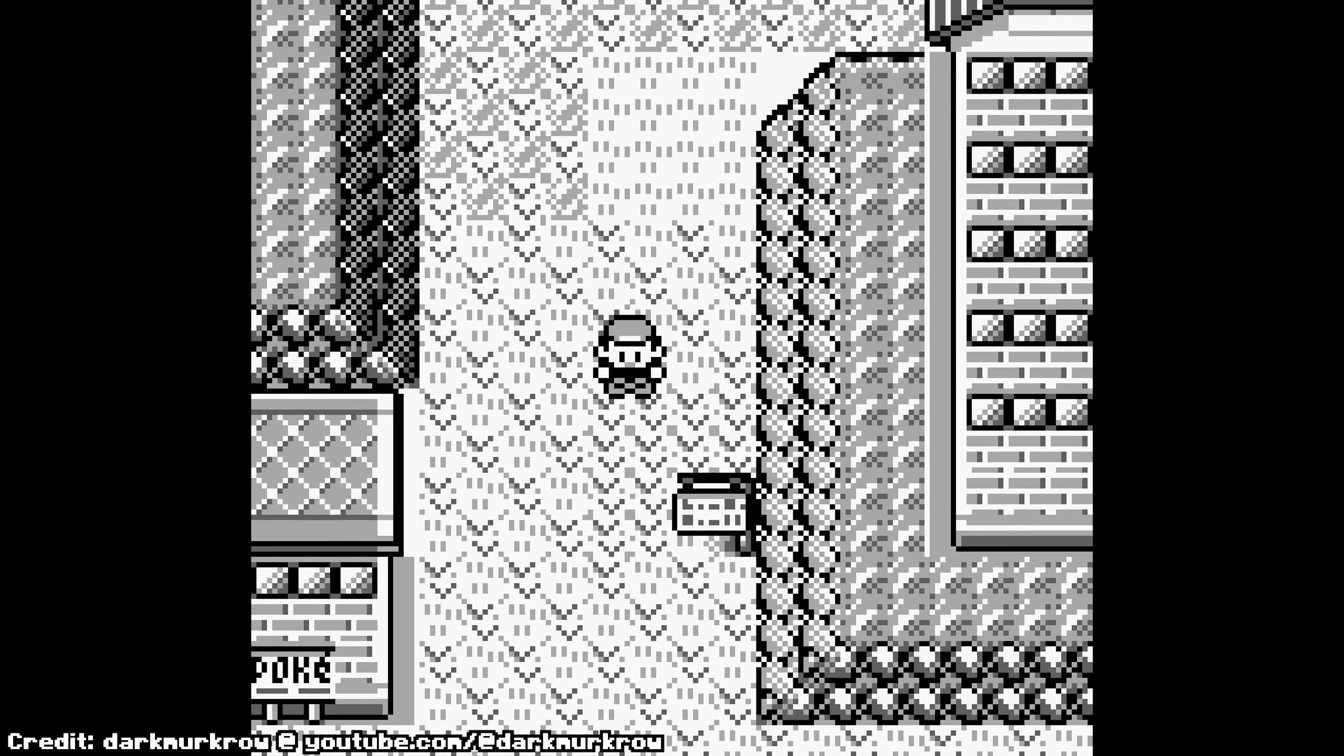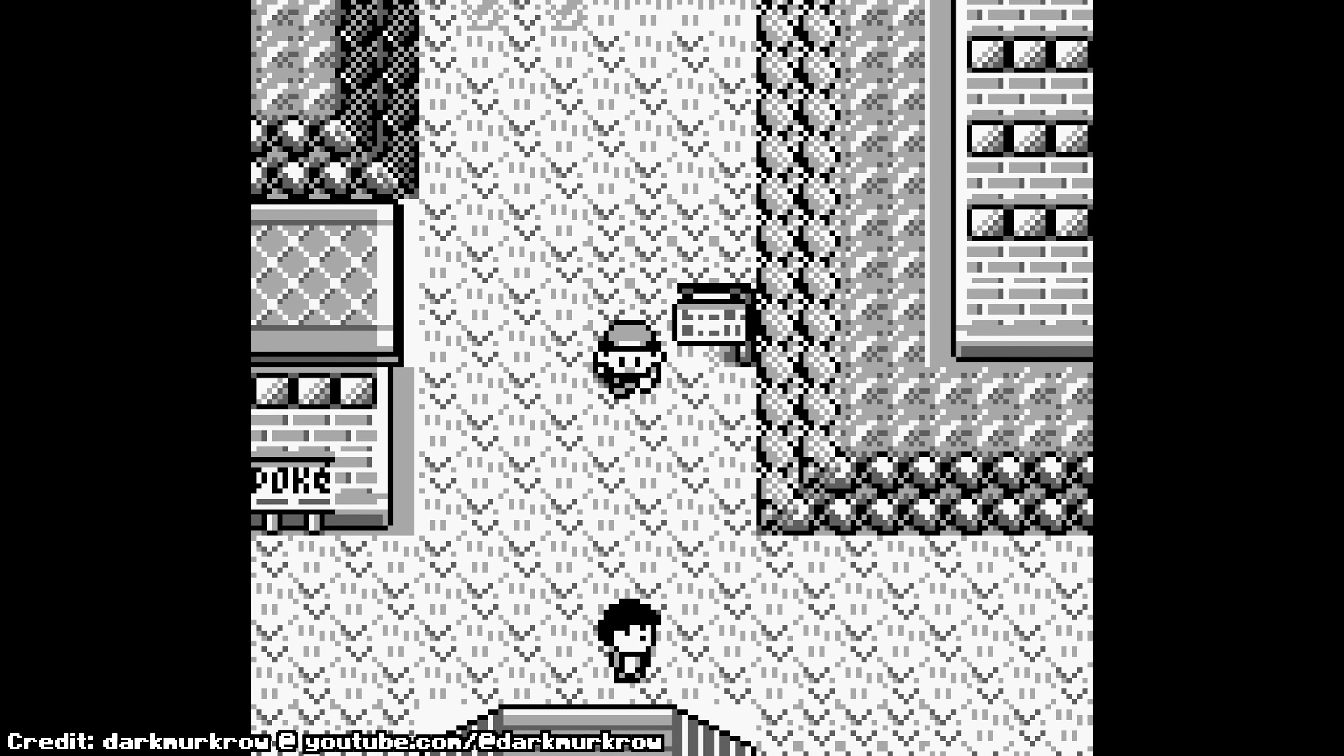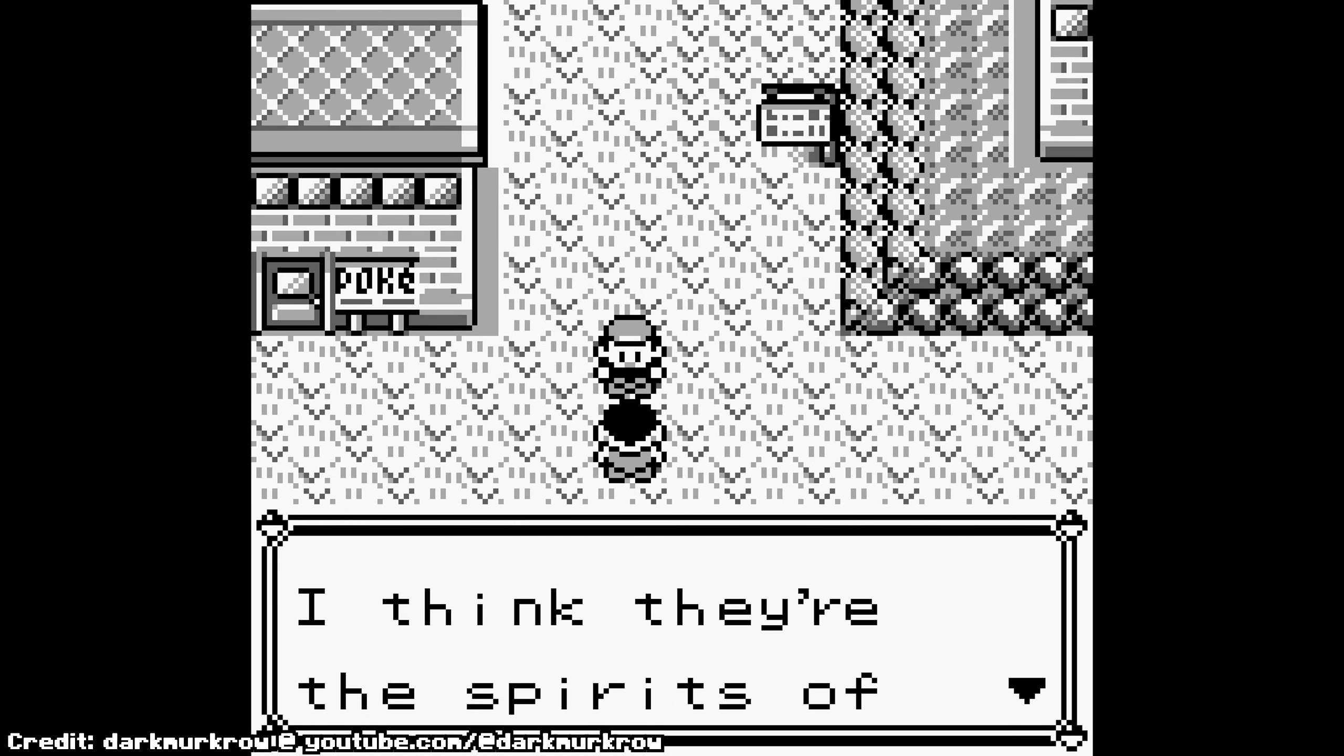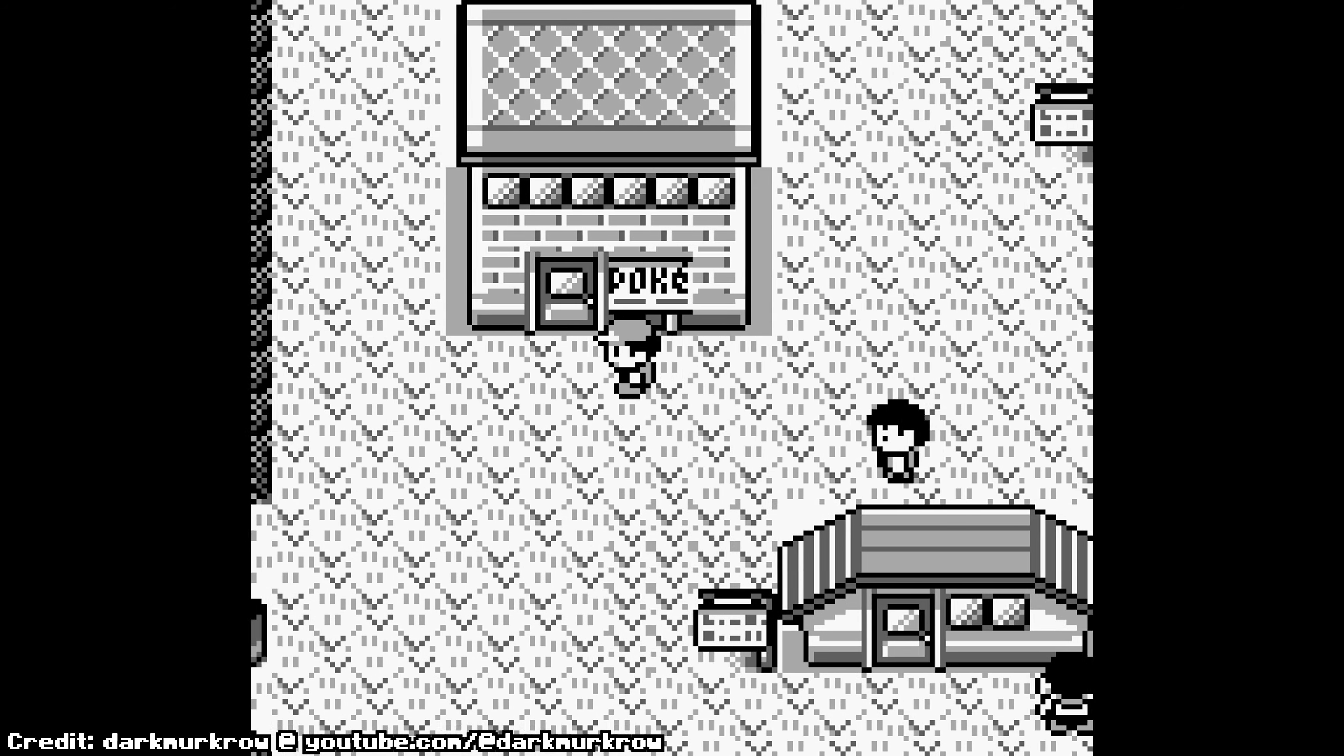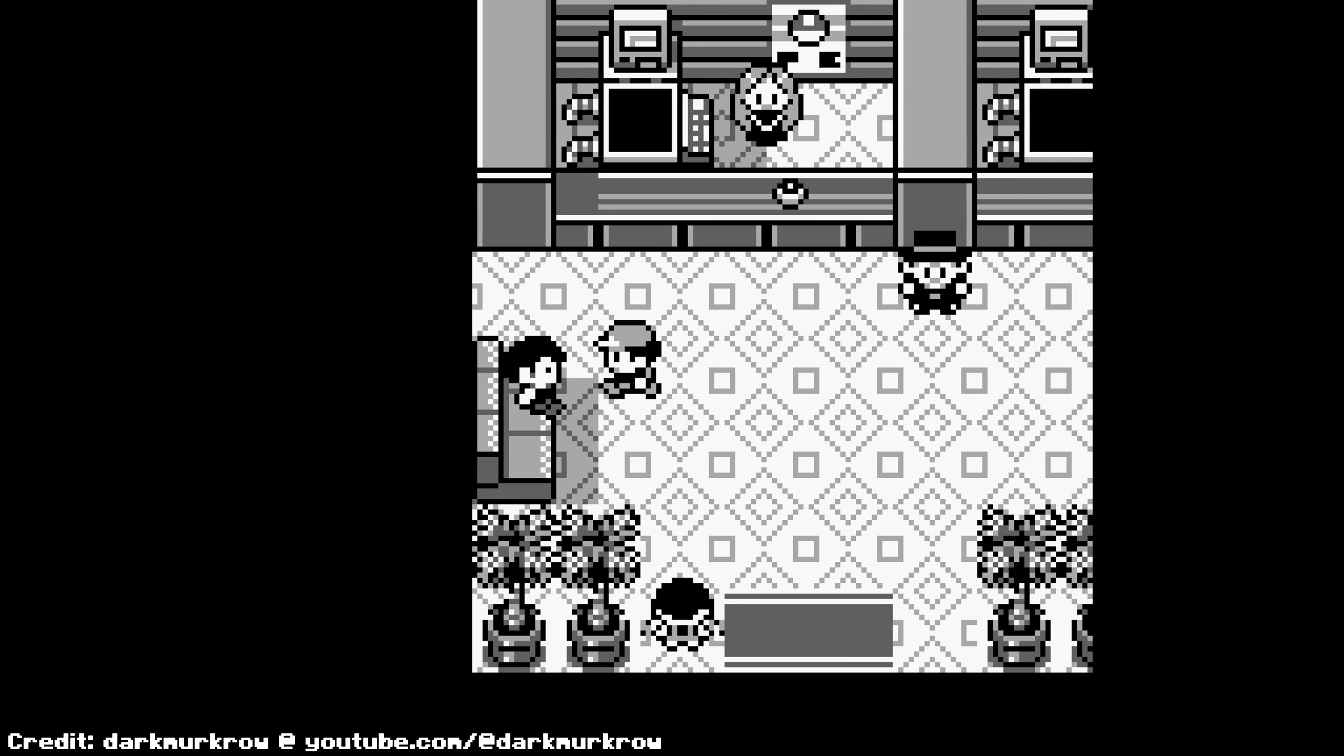Think about the Lavender Town theme from Pokemon Red and Blue. Its eerie melody and haunting tones created a sense of unease and mystery, leaving a lasting impression on players of all ages. This is the power of sound design. It's not about what you hear, but how it makes you feel.